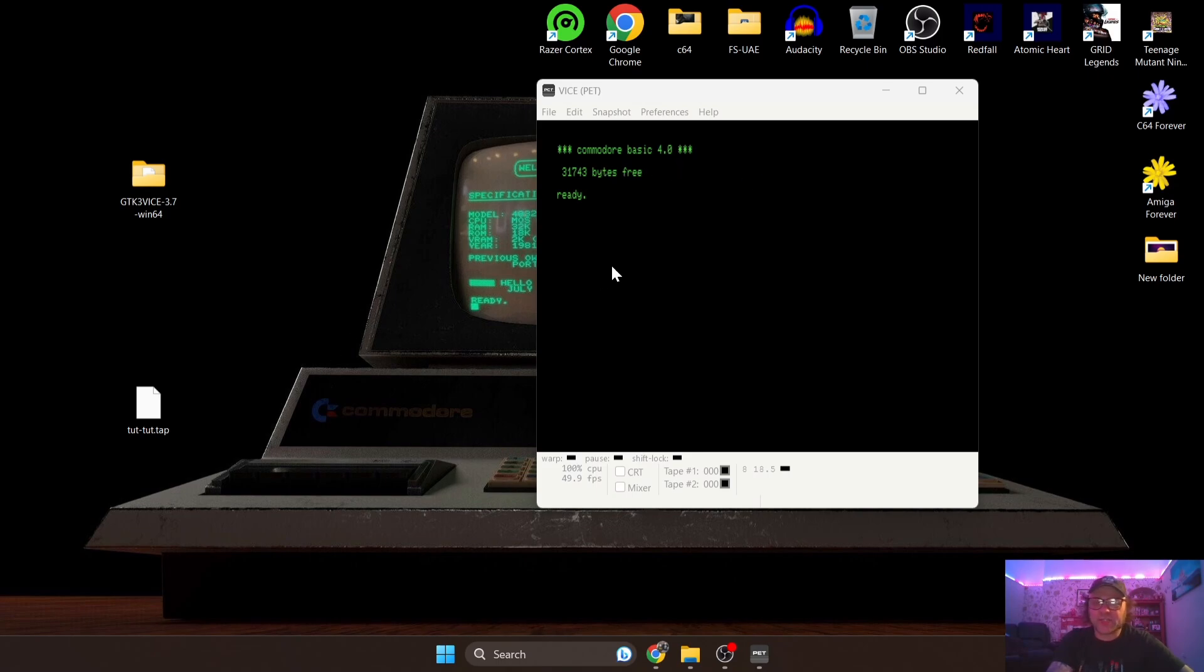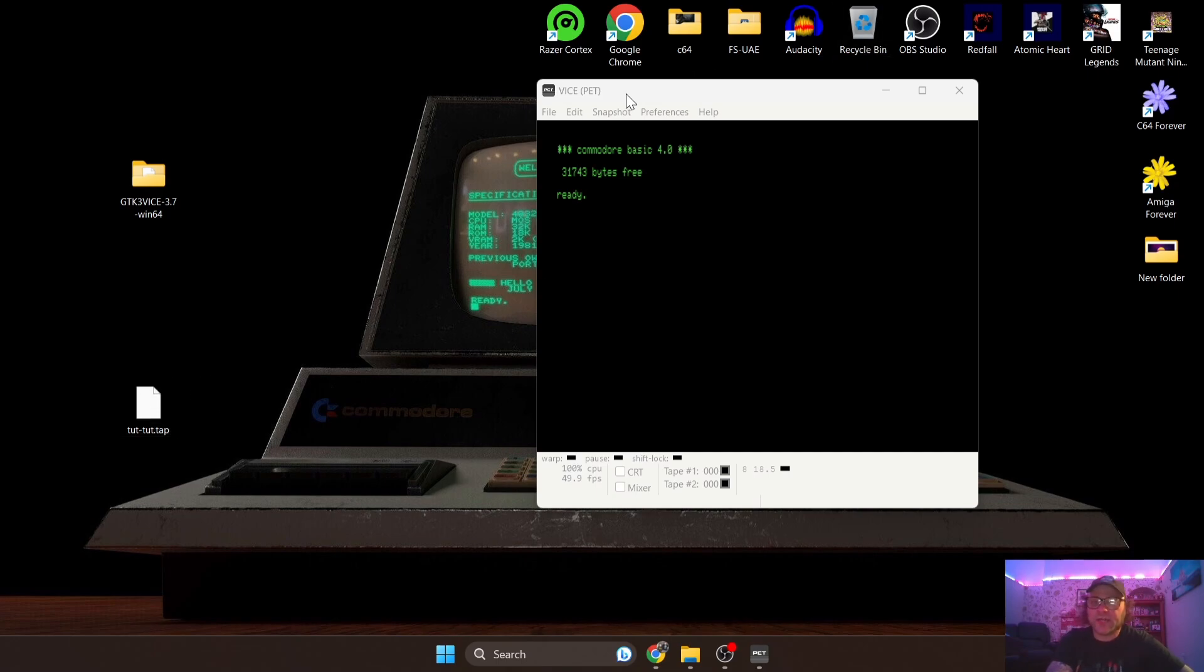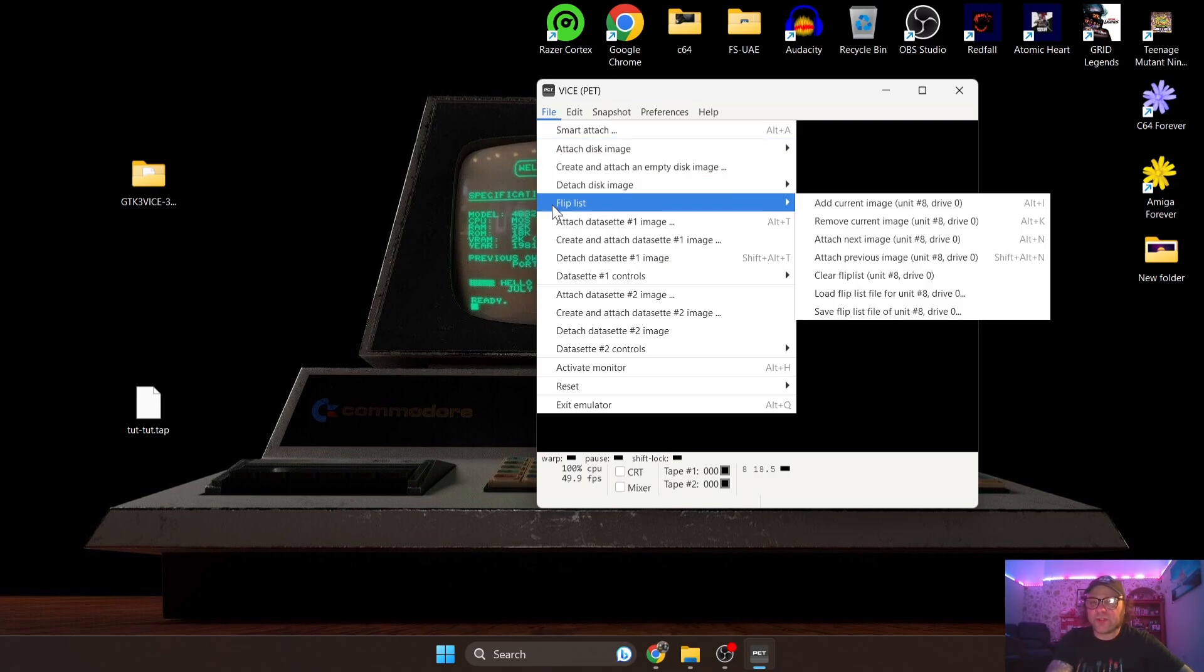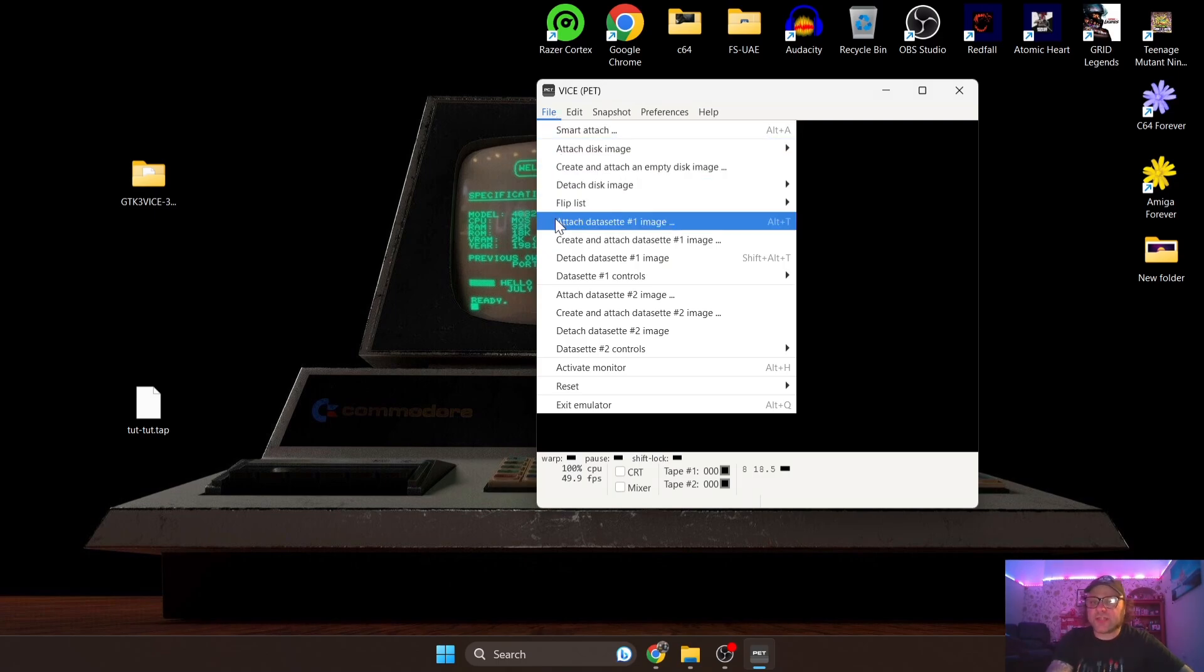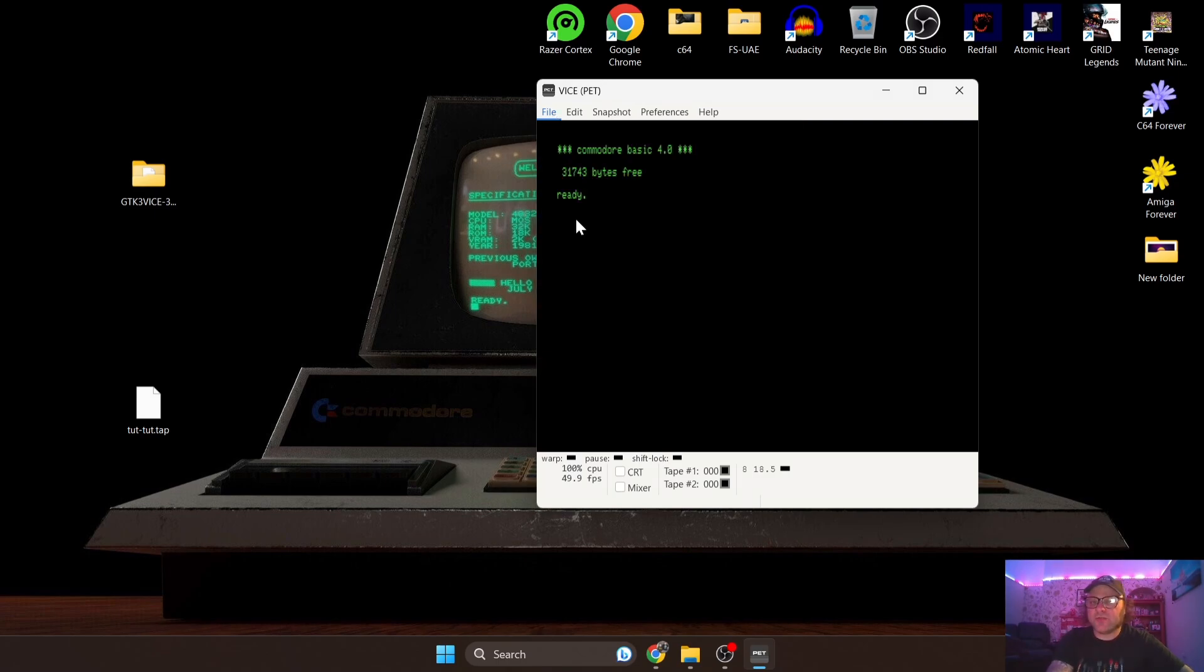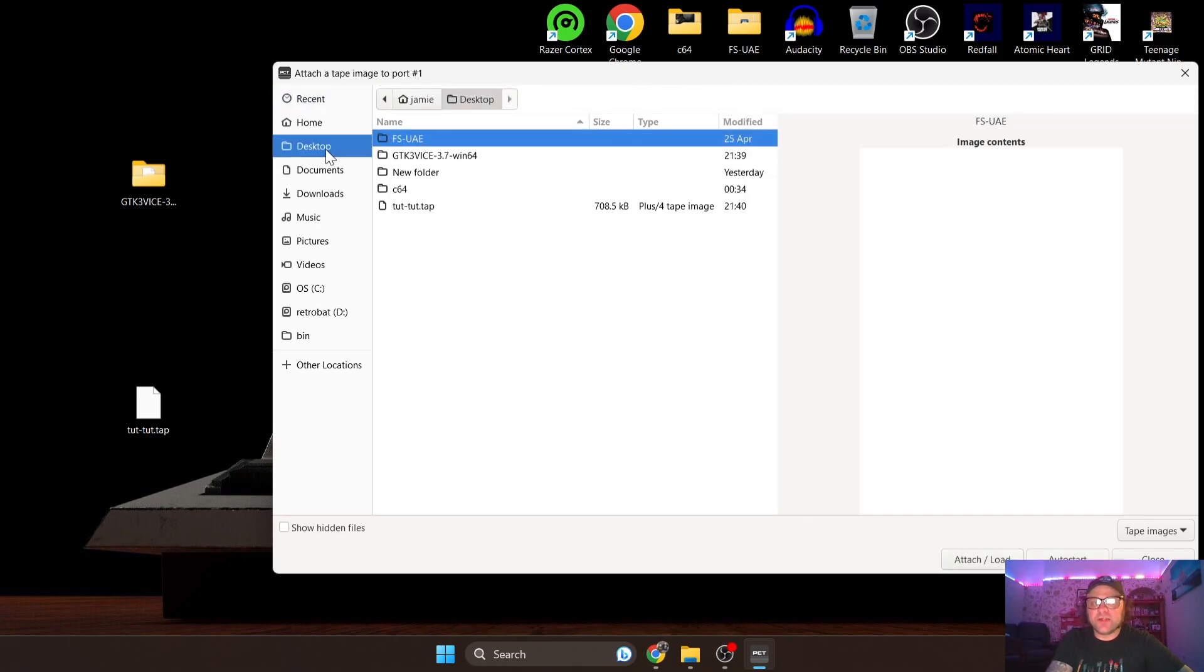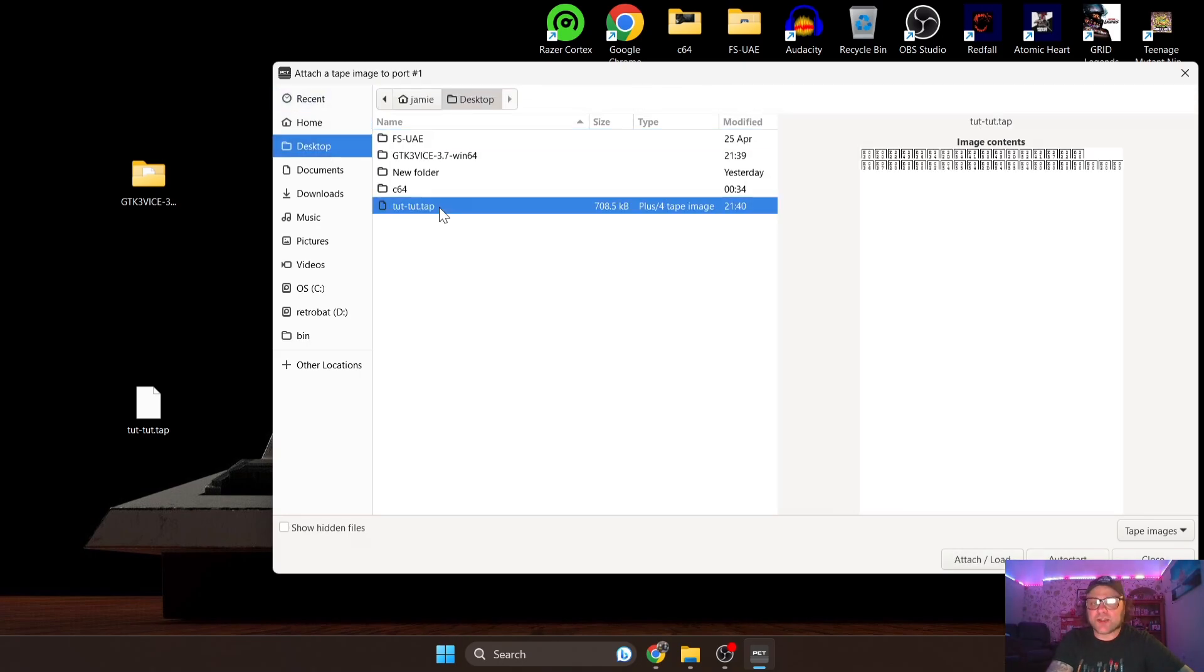So let's actually get a game running. As I said, we got our dot TAP file just here and to load this we're just going to go to File, and once we're in File we're just going to go to 'Attach datasette number one image'. From here we can go to desktop and just highlight Tut Tut dot TAP.